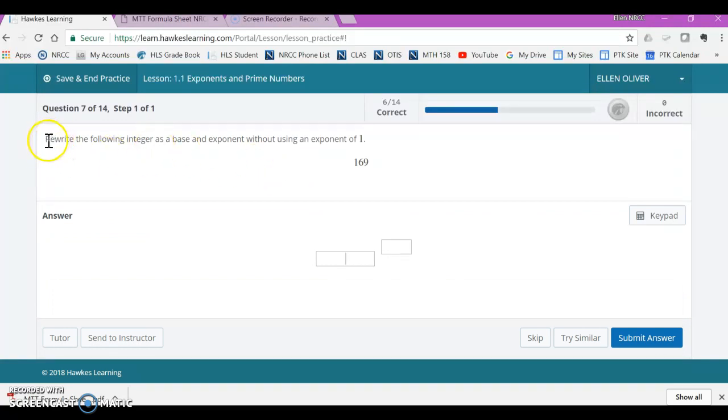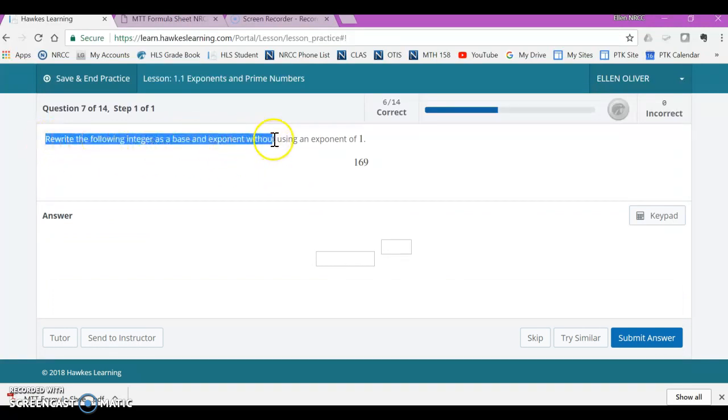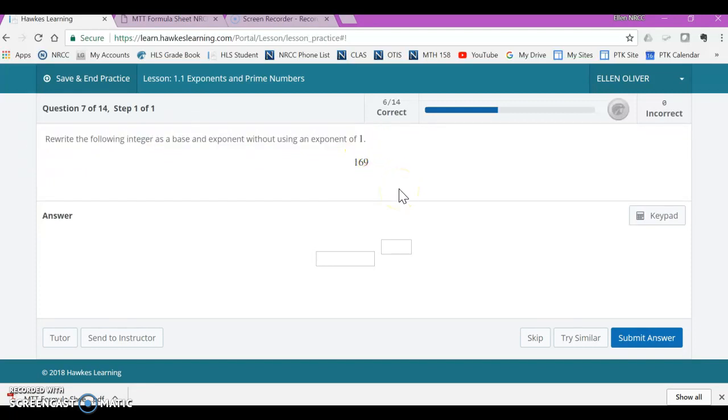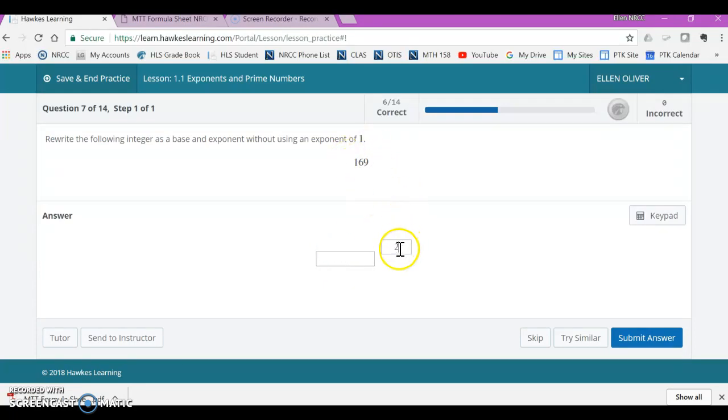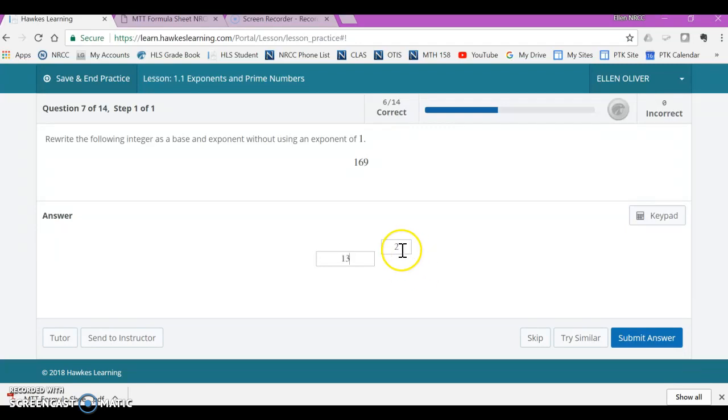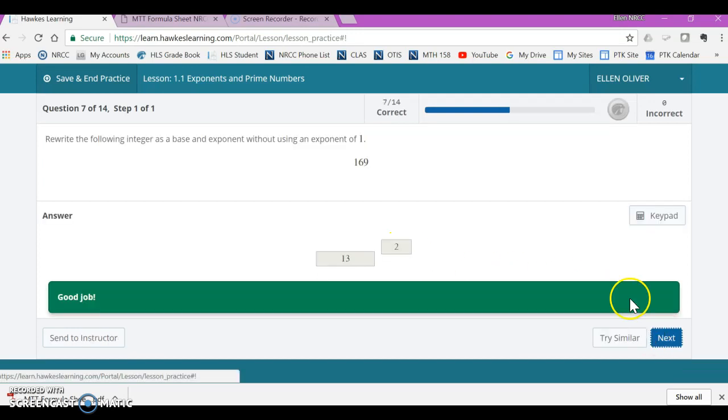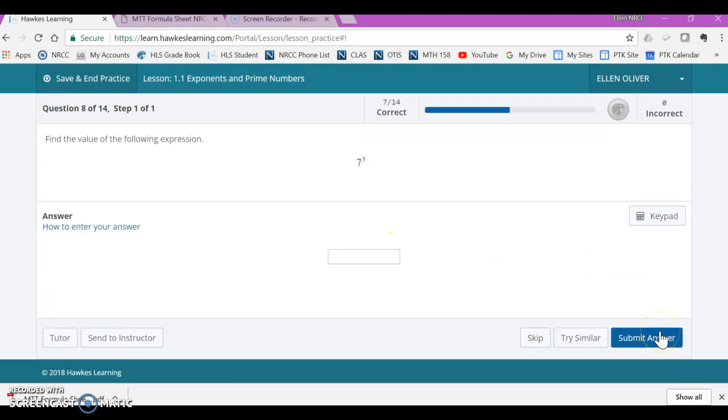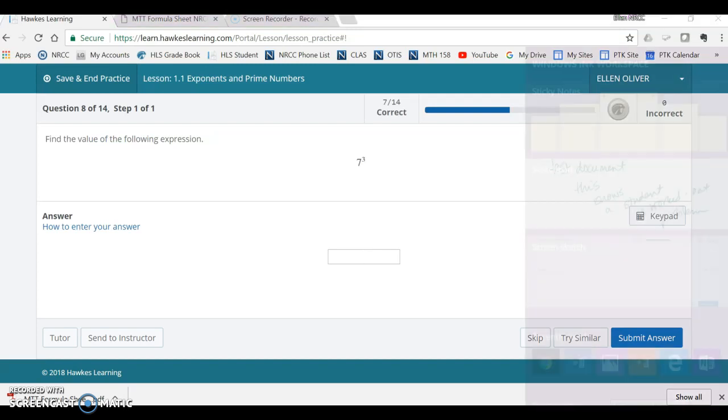This one is rewrite the following integer as a base and an exponent without using an exponent of 1. So one trick you might want to do for some of these problems is see if this number is a perfect square, meaning your exponent would be a 2. So the perfect squares are down the diagonal of your chart. And I can look at my chart and see that it is 13 squared. So that's a trick to try. It's not always a squared, but sometimes it is and that might be helpful to you.